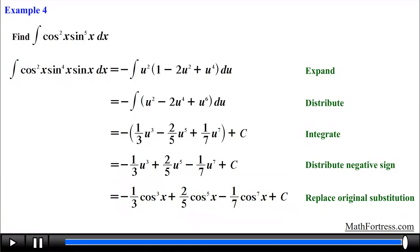In our next video on trigonometric integrals, we will go over the third case: when the power on both sine and cosine are odd.